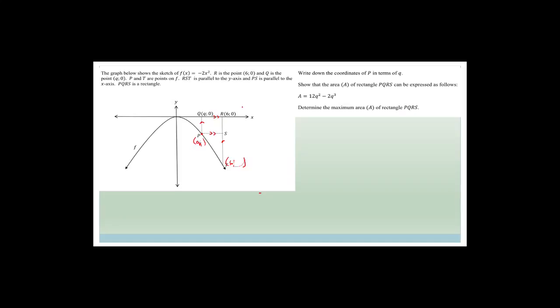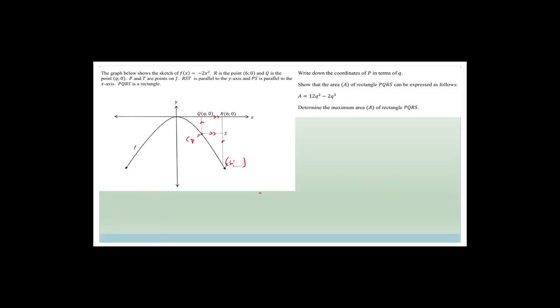It says write down the coordinates of P in terms of Q. If we're doing it in terms of Q, the x-value at P is going to be Q. For the y-value, all you do is substitute Q in wherever you see x, so it becomes -2Q². So P is (Q, -2Q²). We know it's Q because it has the same x-value as the big point Q, and f(x) = -2x² means the y-value of P is -2Q².